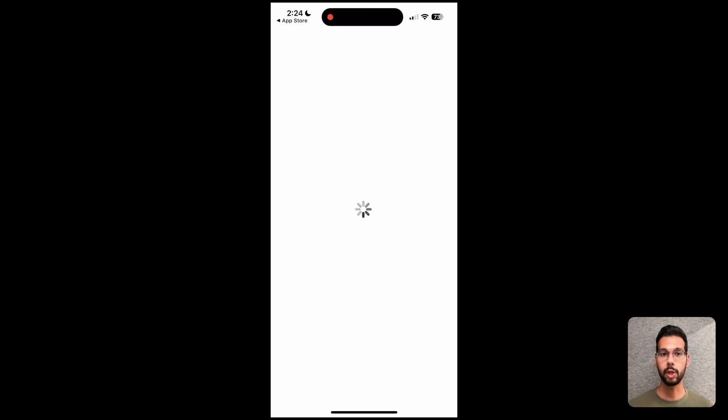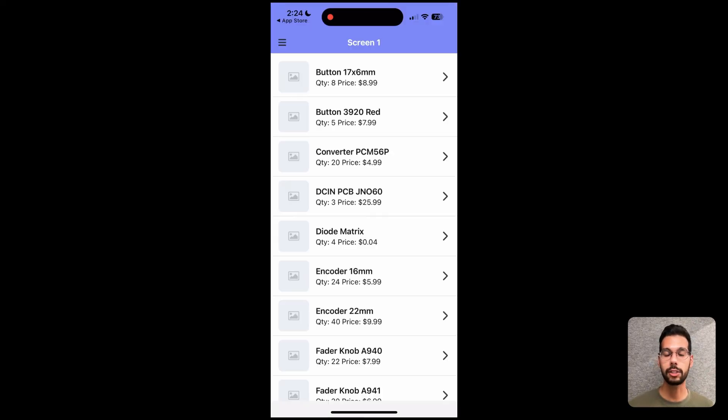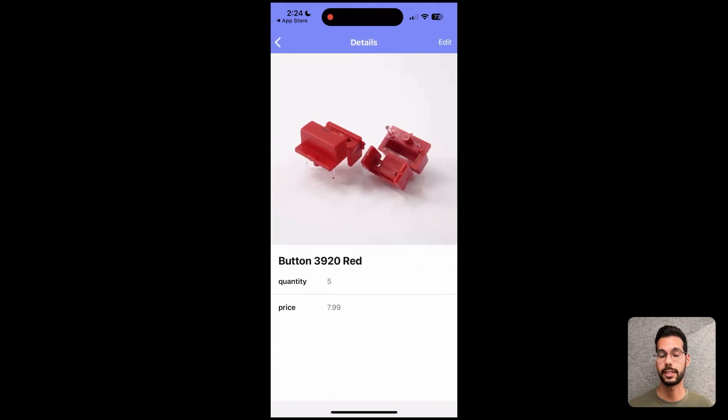Once I hit allow paste, I'll one, be logged in automatically to the Retool native application. And two, be taken directly to the app that my team wants me to use. In this case, the warehouse app.